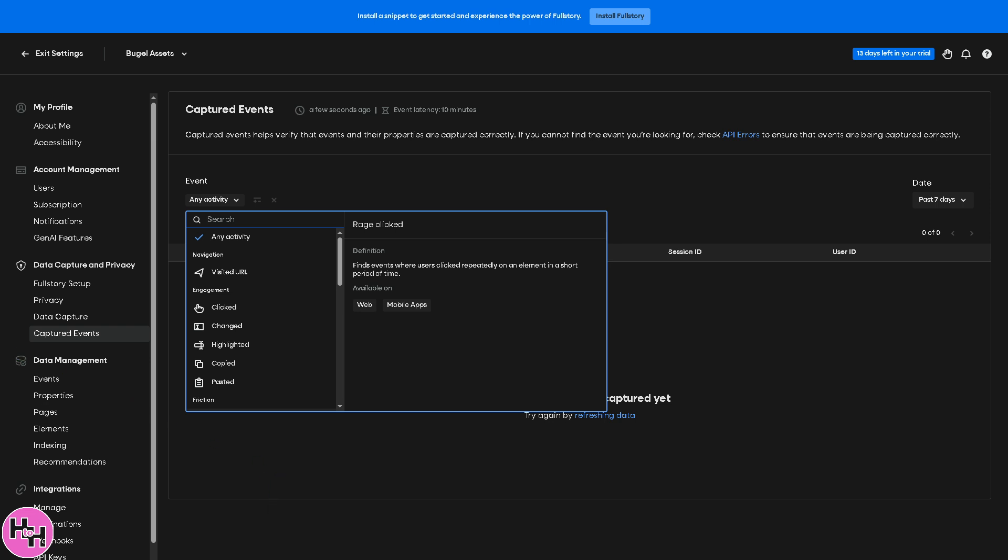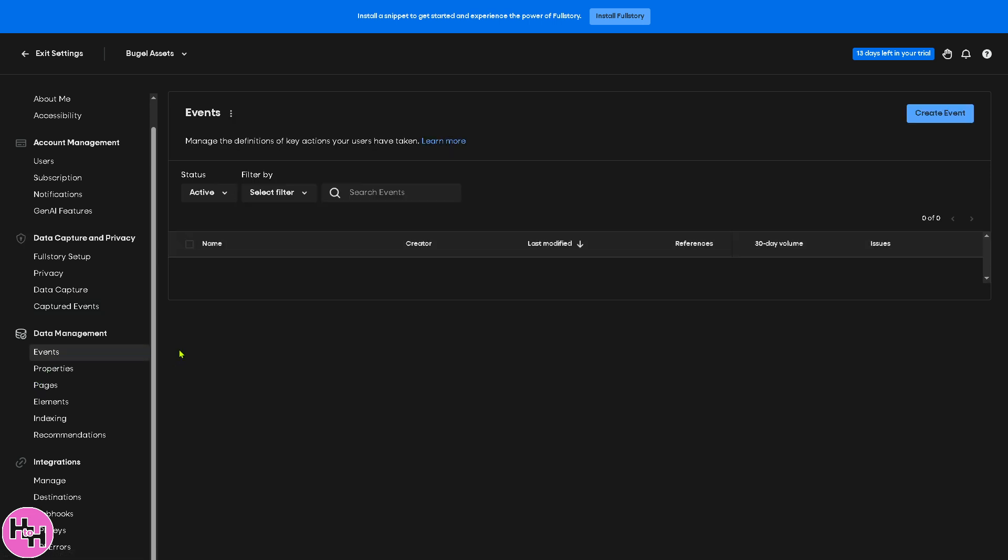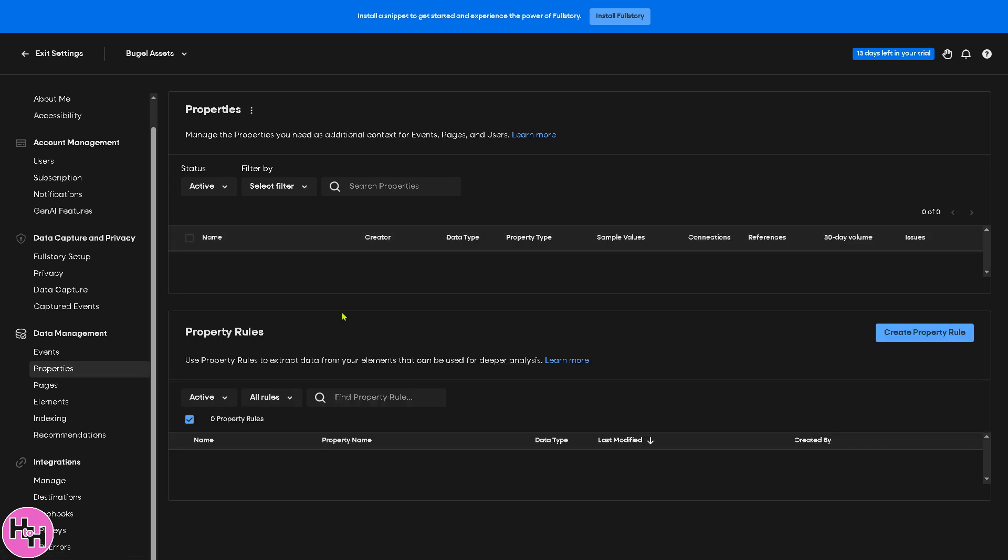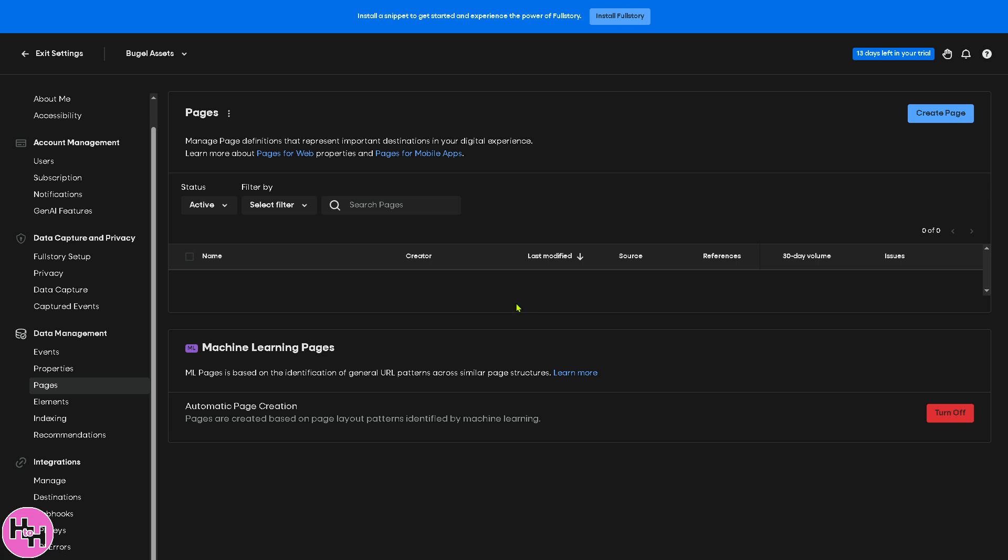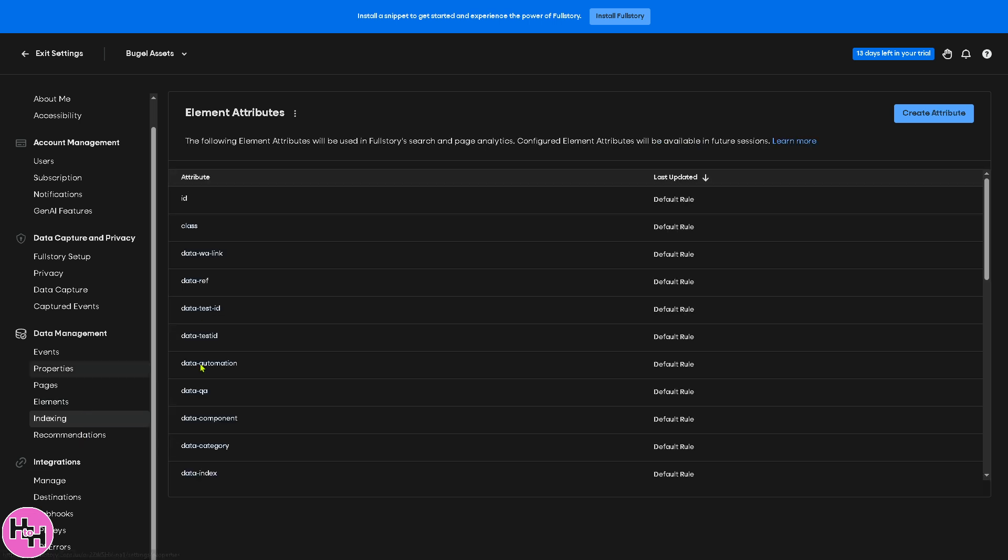Including data masking and compliance with regulations like GDPR and CCPA. In terms of the data management, it's subdivided into different categories like events where you can track user interactions such as clicks, page visits, or custom-defined events. Properties stores metadata about users or events, for example user type, session duration, and device information. The pages display a list of URLs or screens where user interactions occur. For elements, it monitors individual components on a web page like buttons, menus, or forms.